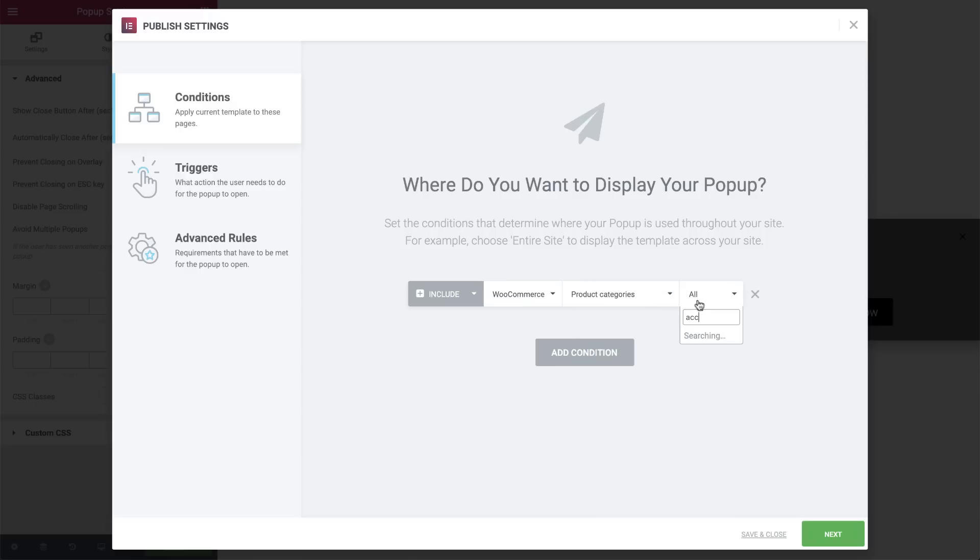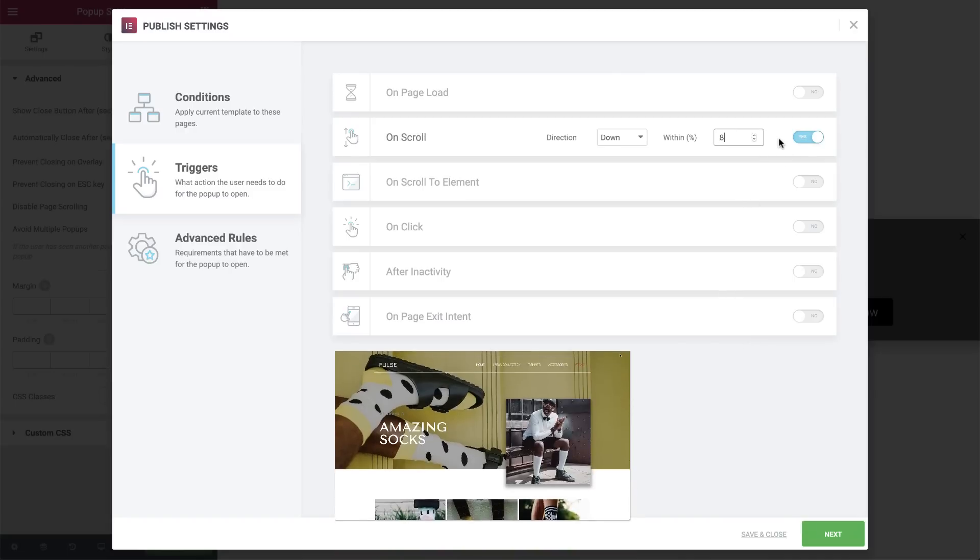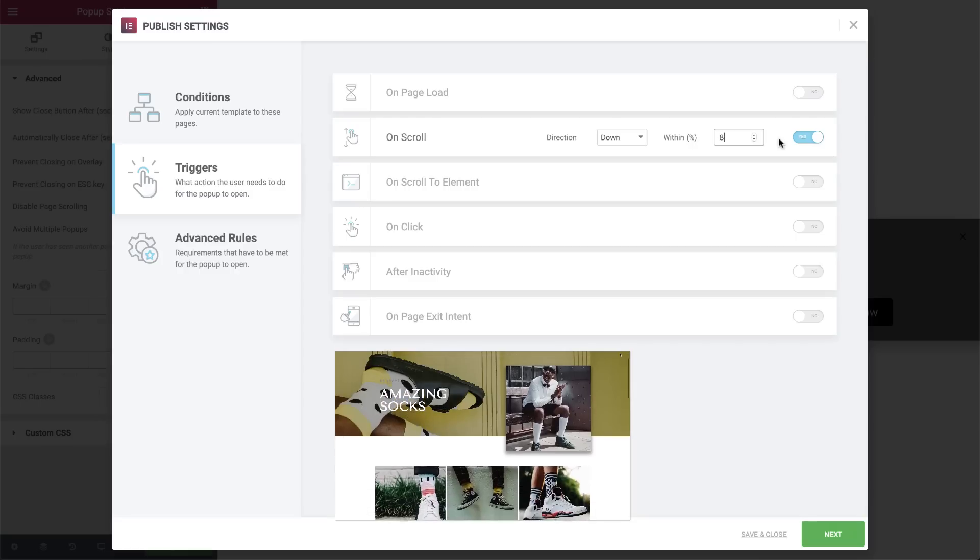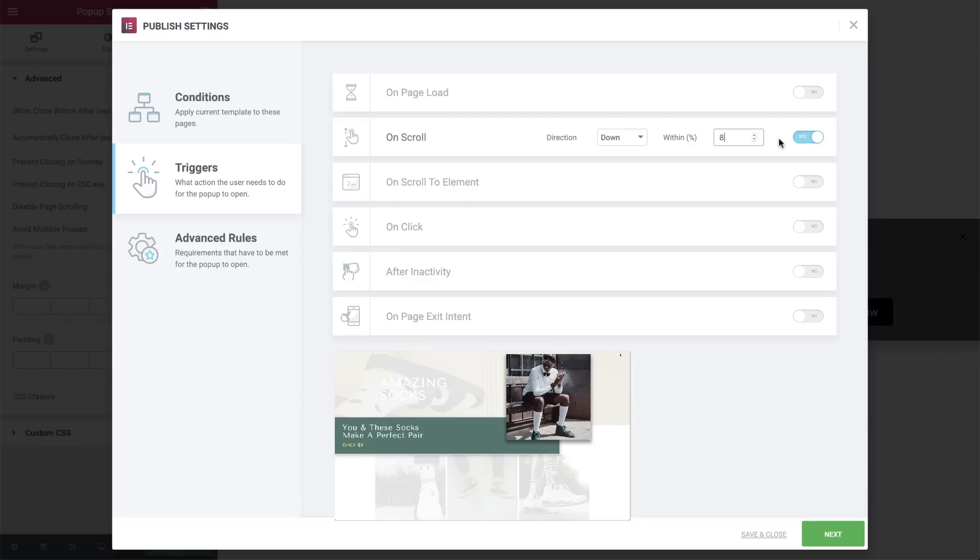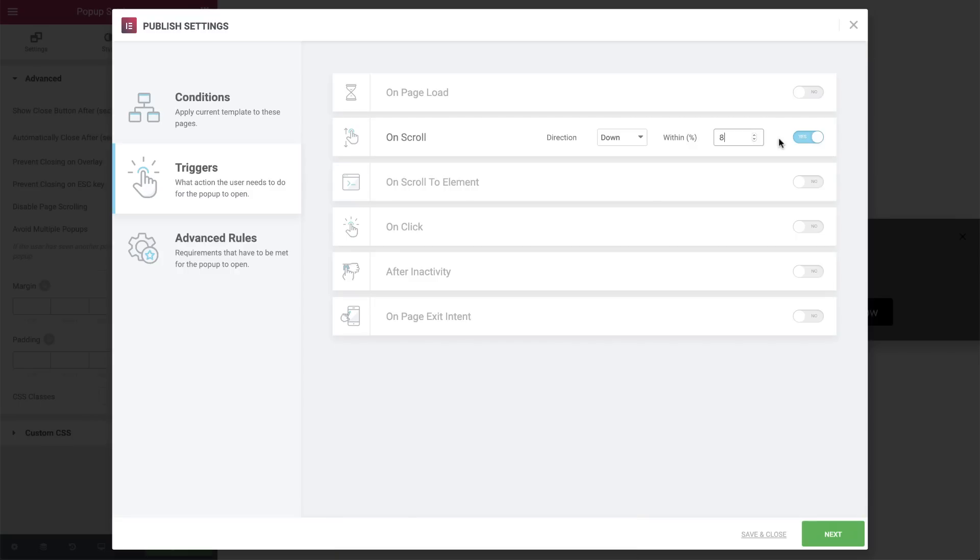Now that we've defined where the pop-up will appear, let's carry on and define which user actions will trigger the pop-up to show. Hit Next. I will use the OnScroll trigger. And I want the pop-up to appear at 8% scrolling, because that is exactly the right moment and position on the page where the web page, overlay, pop-up, and category image all together form the natural blend effect we're looking for.